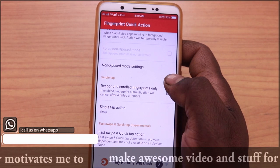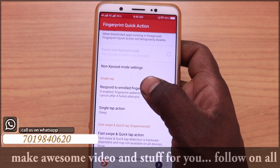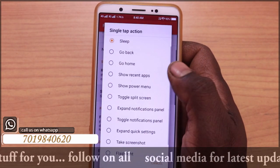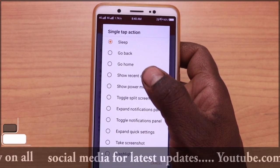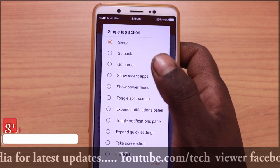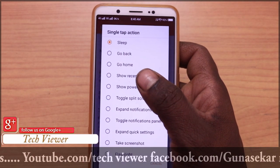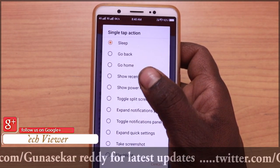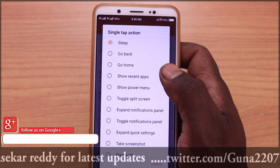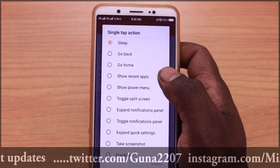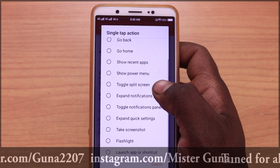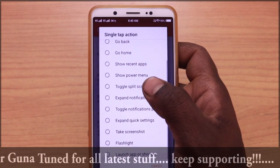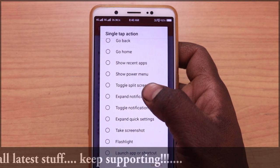There is a single tap option. Here are the non-exposed mode settings. Single tap action: if you want to go back, go home, show recent apps, show power menu, split screen, expand notification — you will have a flashlight option as well.